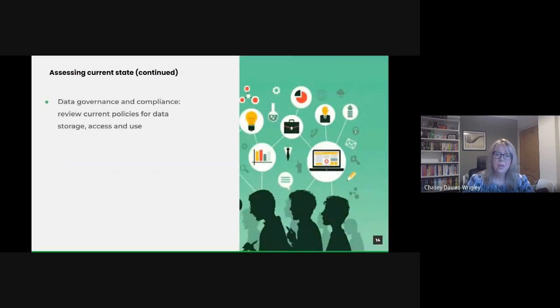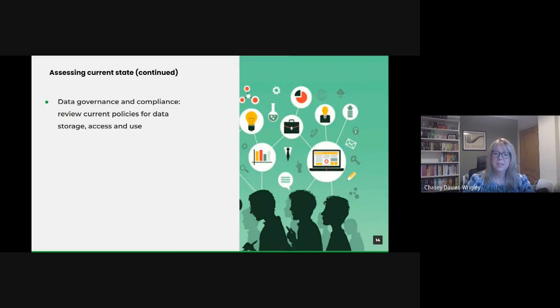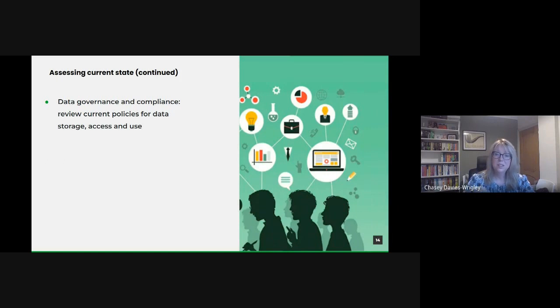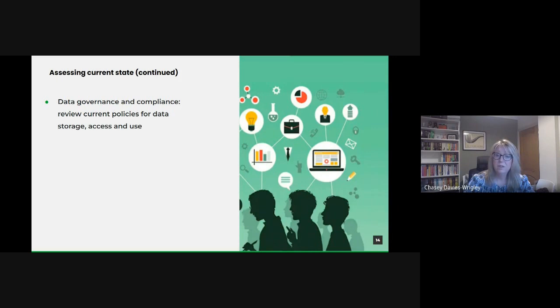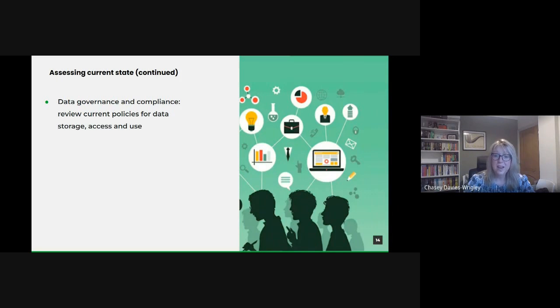A thorough look at our data governance and compliance. In the realm of public data, trust is paramount. We need a thorough understanding of our governance policies, ensuring they're compliant with all legal and ethical standards, ensuring the integrity, privacy and security of all our data assets.